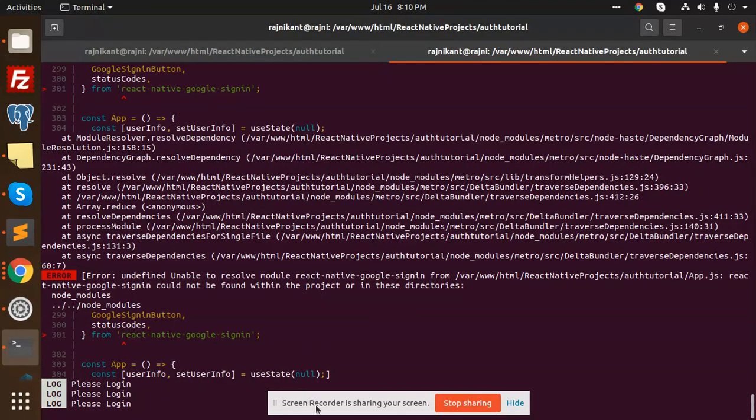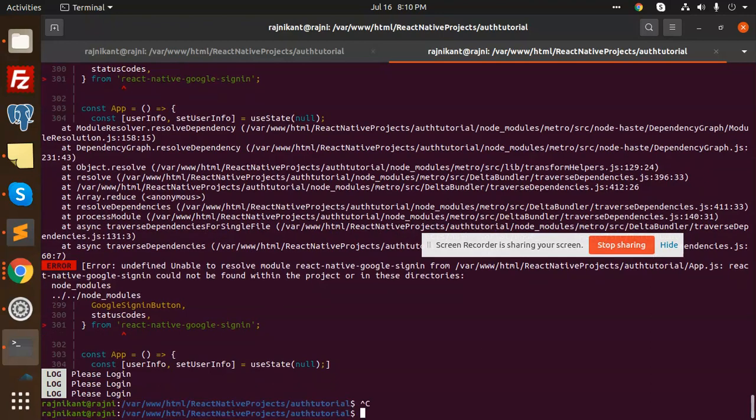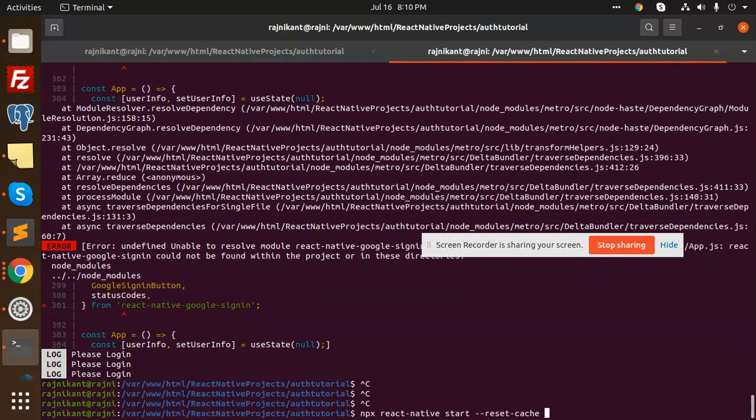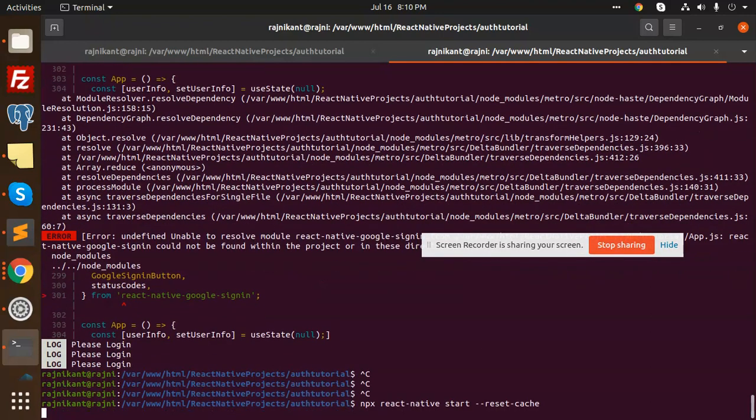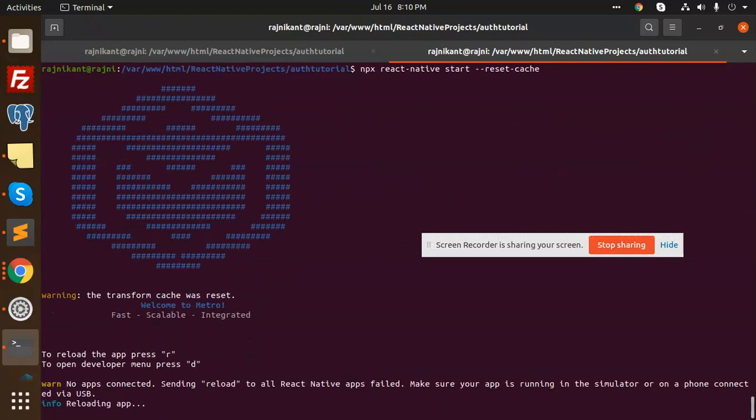Let me show you again so you'll be trustworthy that it really resolved the issue. I'm just reloading the app for you now.